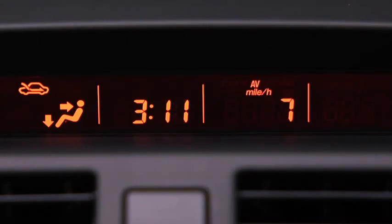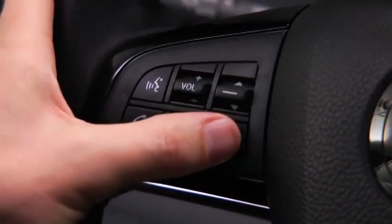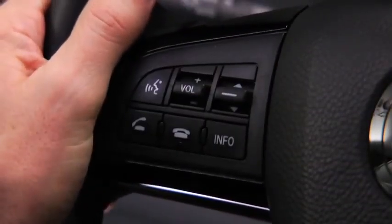To clear the average fuel economy or average vehicle speed data history, press and hold the Info button on these screens.